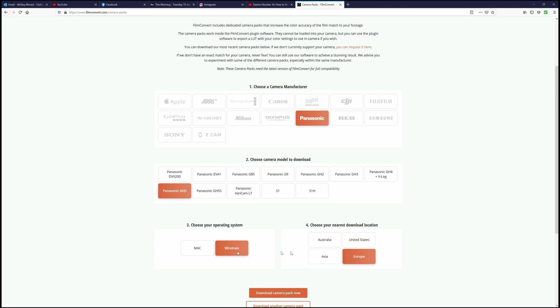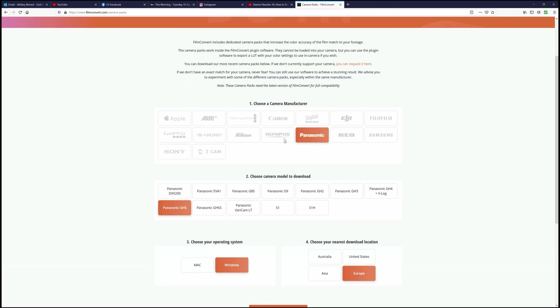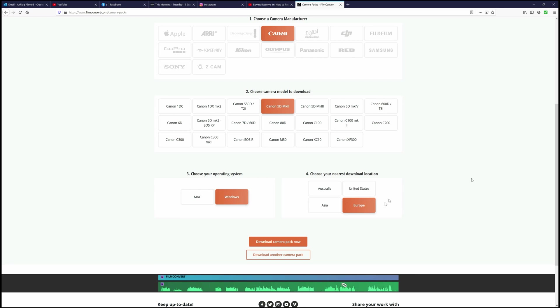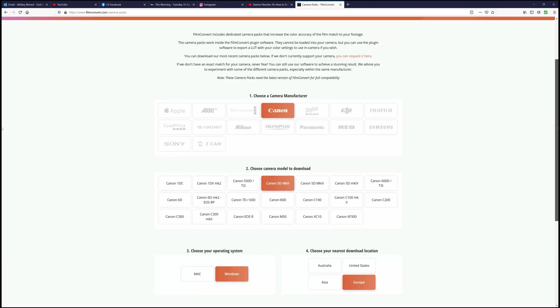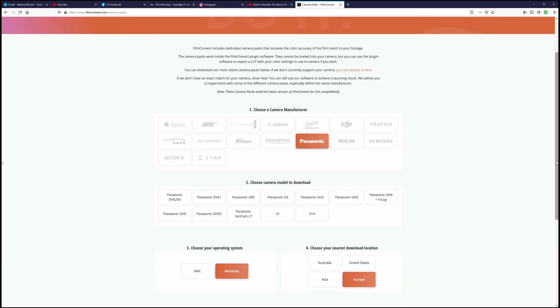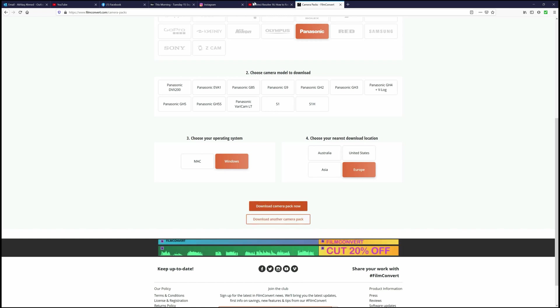Then operating system, Windows, location, Europe, and then you're good to go. Supposing if it was a Canon you're shooting with, you just click on Canon, maybe it's a 5D Mark II, again Windows, Europe. This is straightforward.